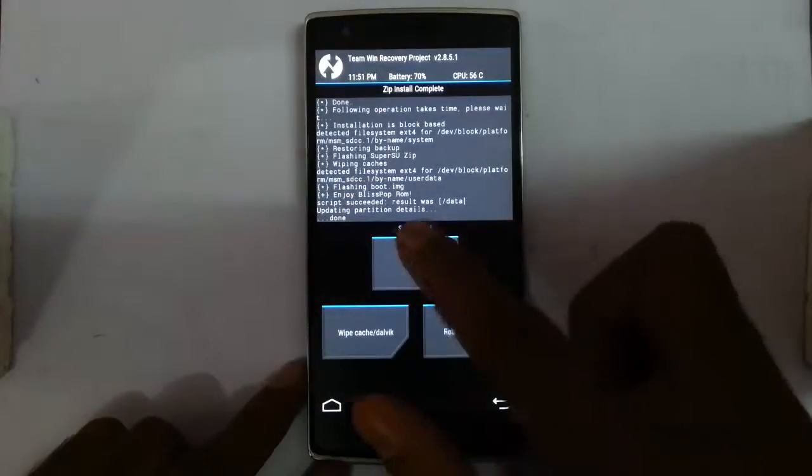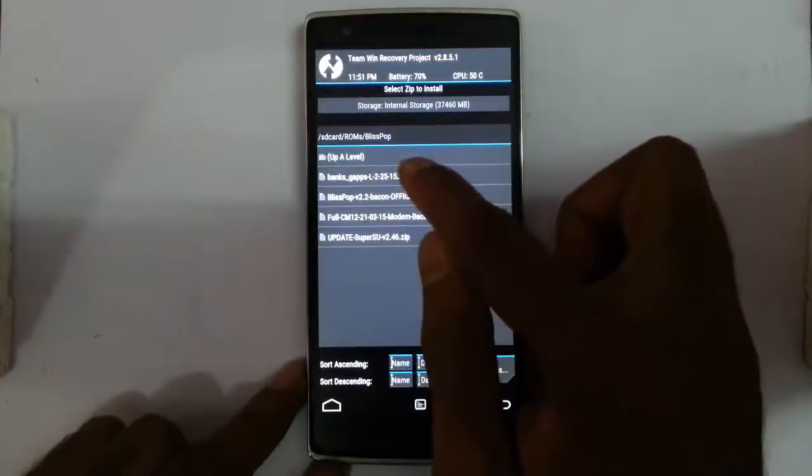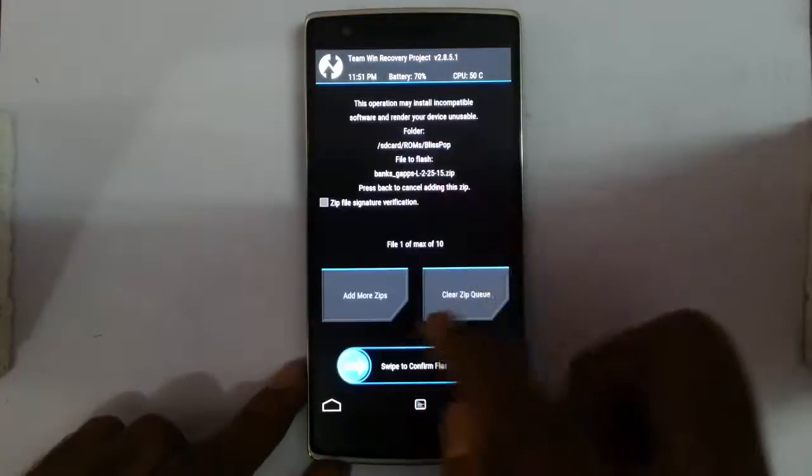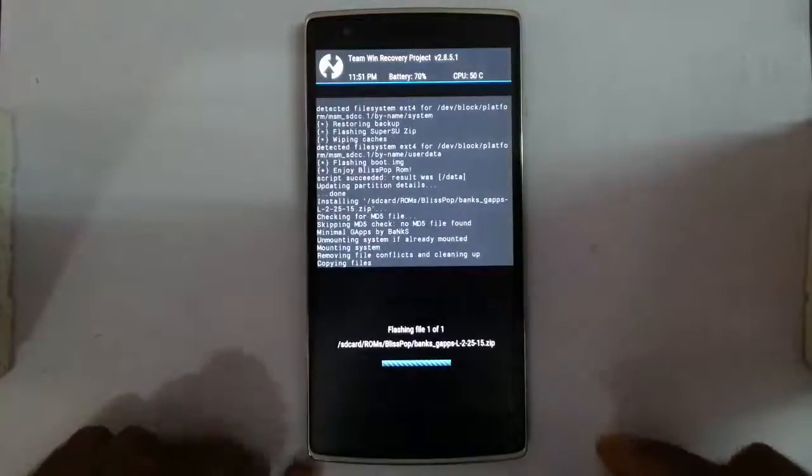That is also done. Now go back, install the G Apps, select G Apps and then install.